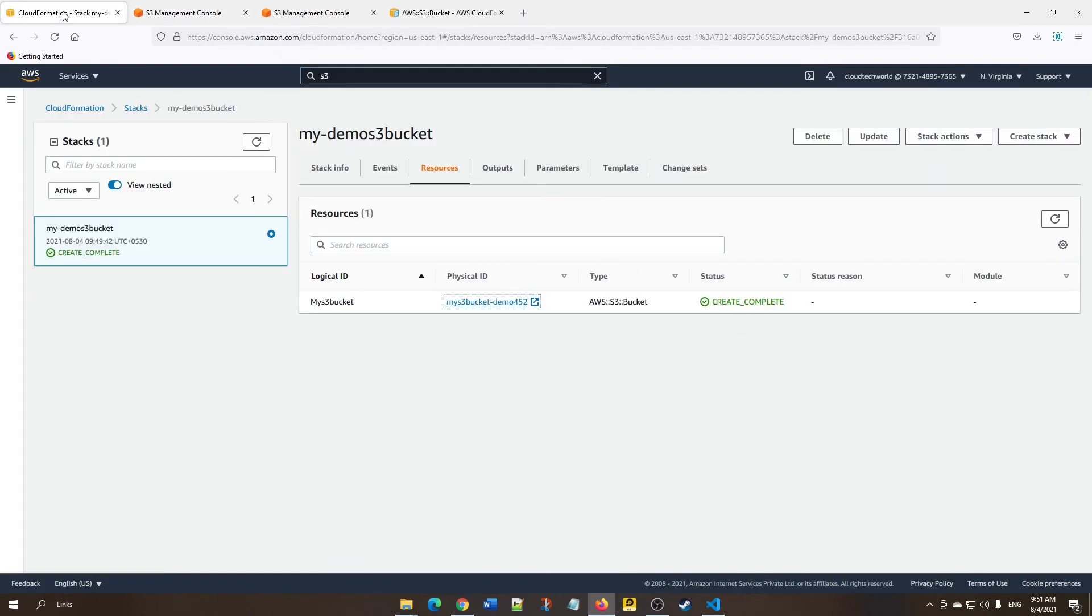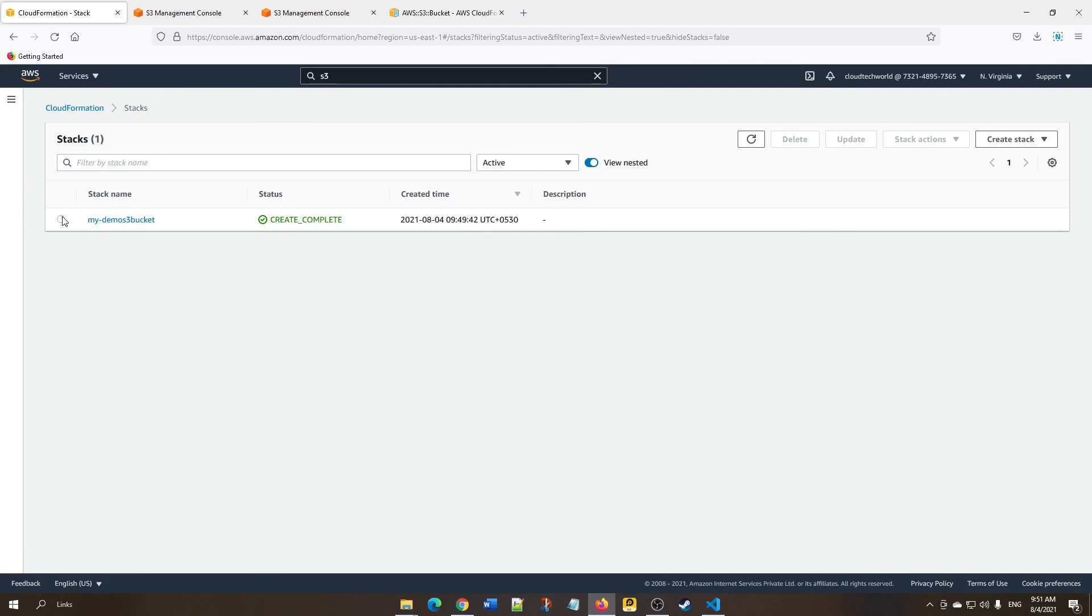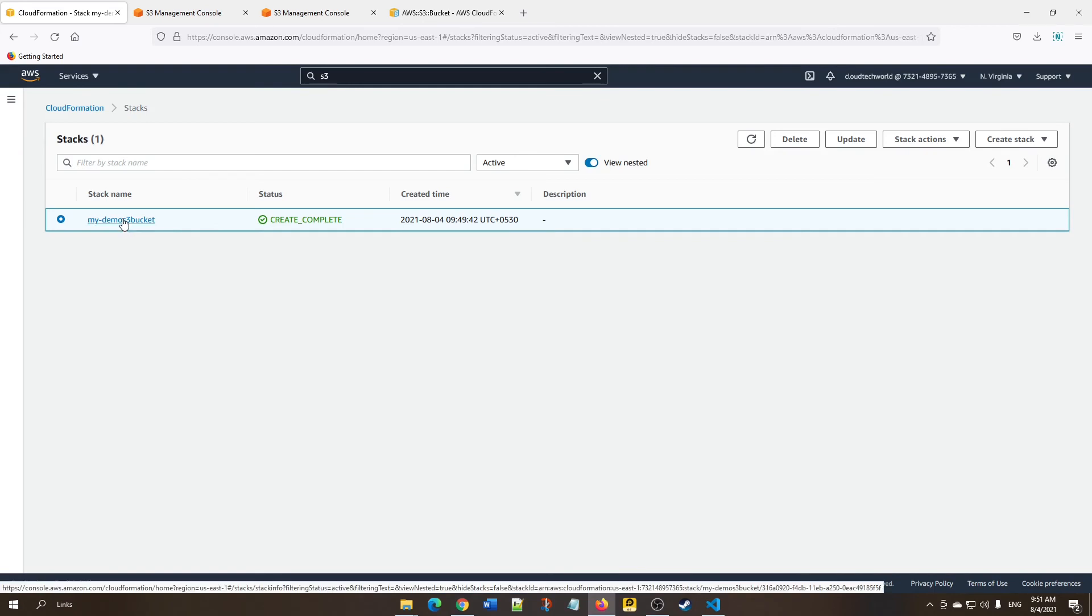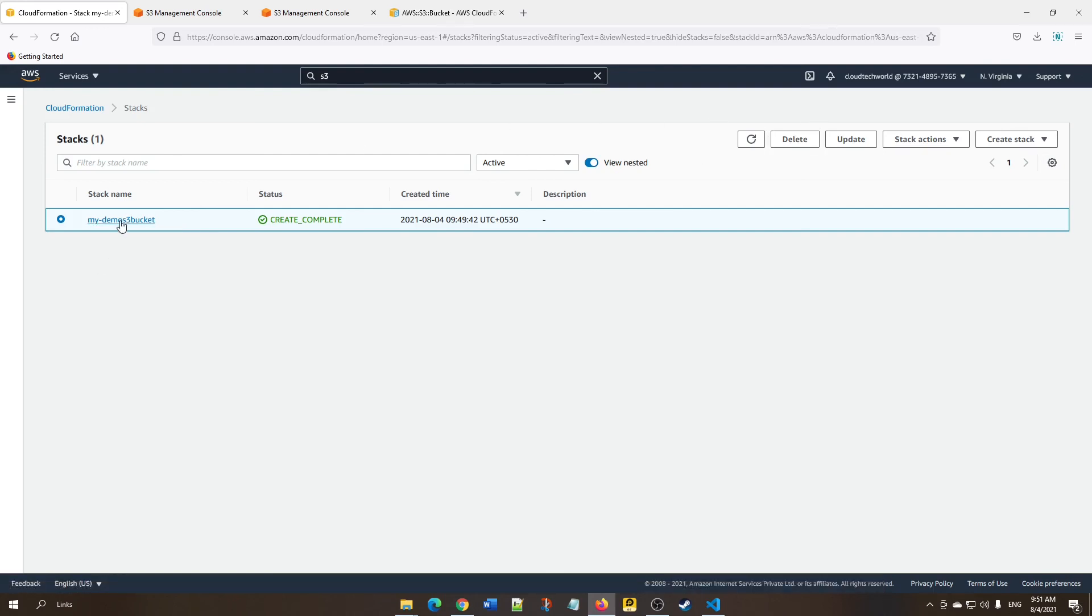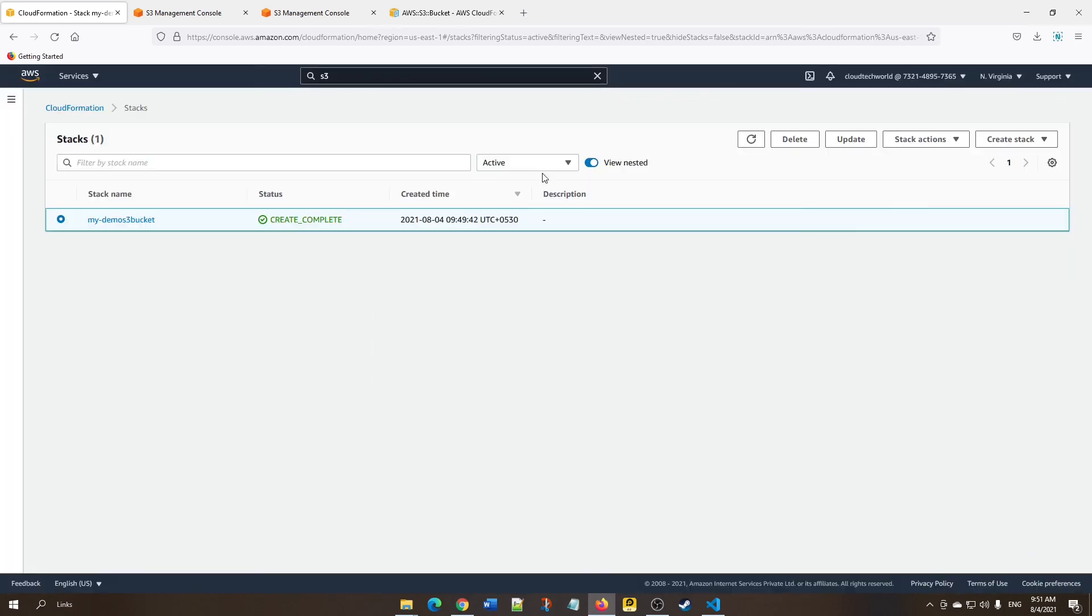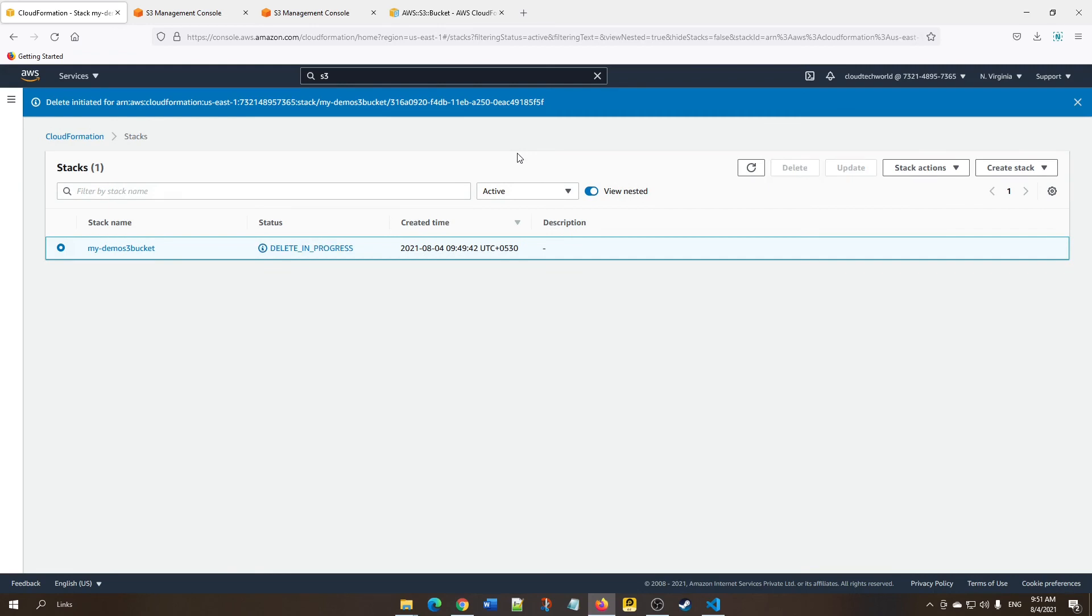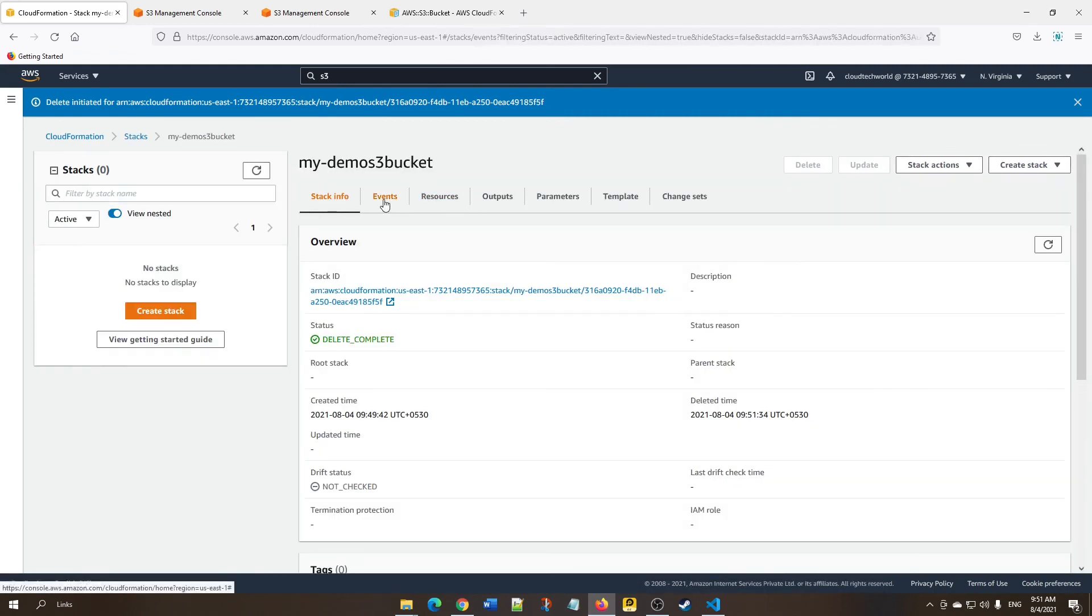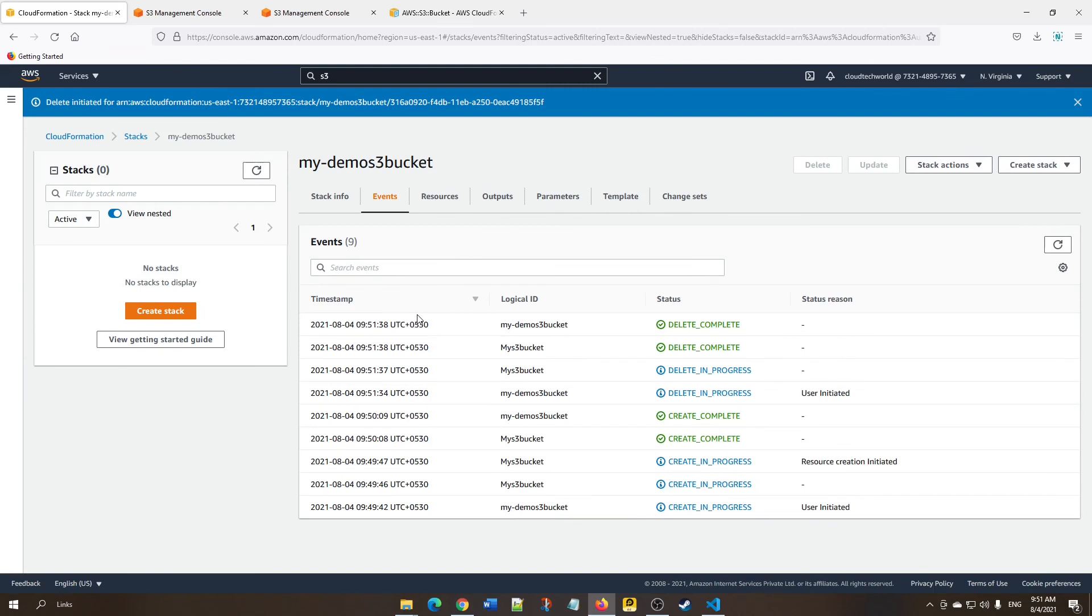Suppose you want to delete the stack. Go back to Stacks, click on the stack, and delete it. If you delete it, all the resources launched using the stack will be deleted—whether it's EC2, S3, load balancer, everything will be deleted. Make sure before you delete what you're doing, then click Delete. Here it says 'Delete Complete,' which means the resources we created are deleted now.